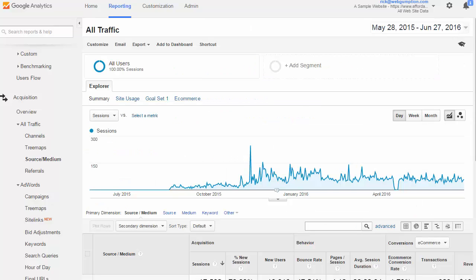The Source/Medium report in Google Analytics is a more granular view than what we saw with the channels report. We're going to look at different sources of traffic and get all of the behavioral stats.